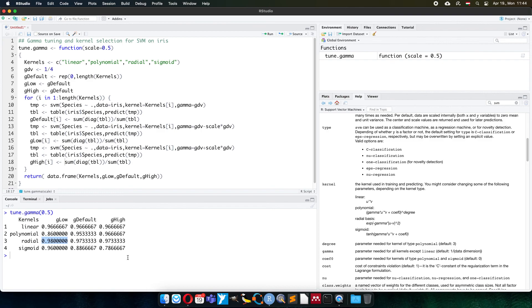So thank you very much for your attention. Here you could see how we can use the support vector machine and figure out the kernel, the suitable possible kernel, and the gamma value for it. Thank you.